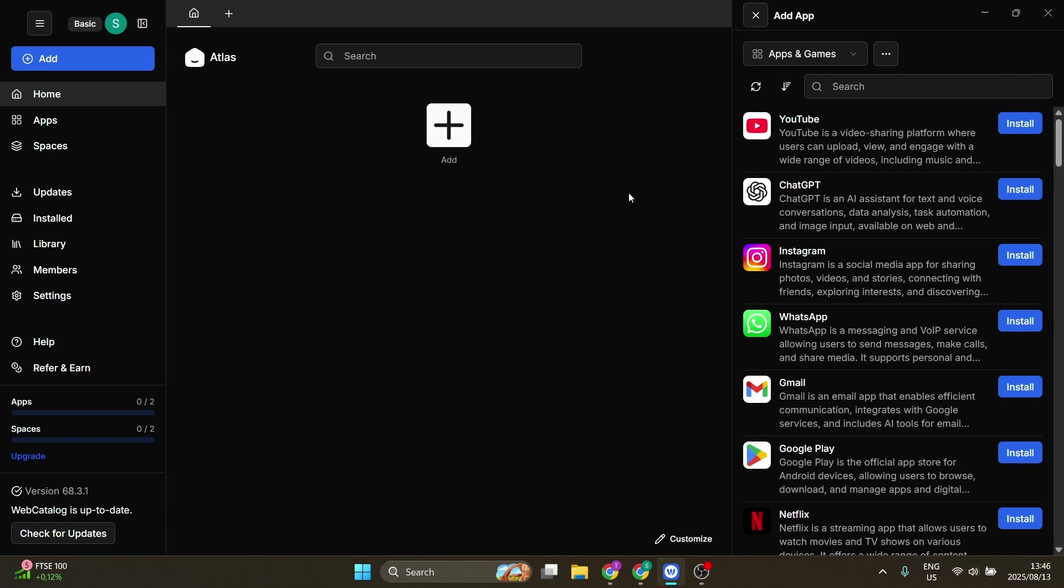It operates in its own container-based windows, so apps won't be tracking other apps' activity. For example, let's use YouTube. Let's go ahead and click on install.